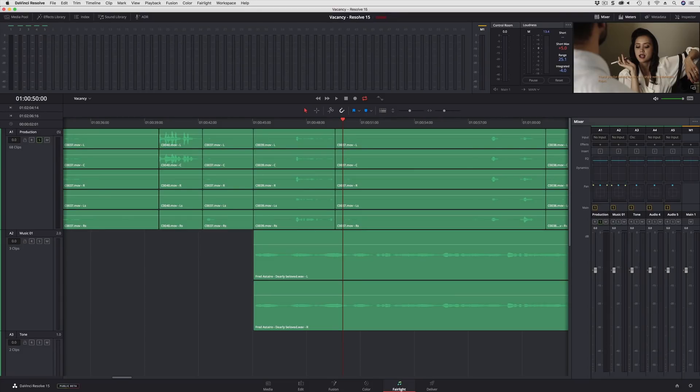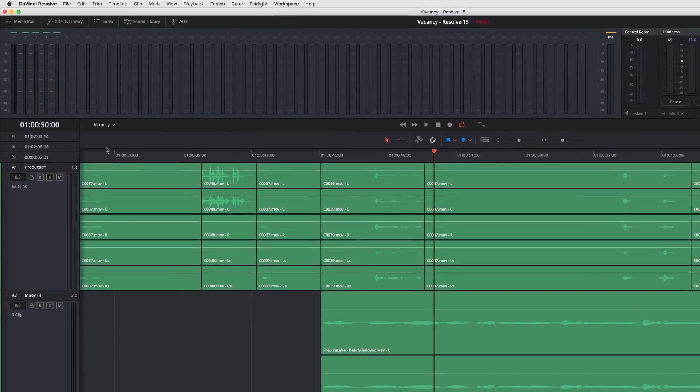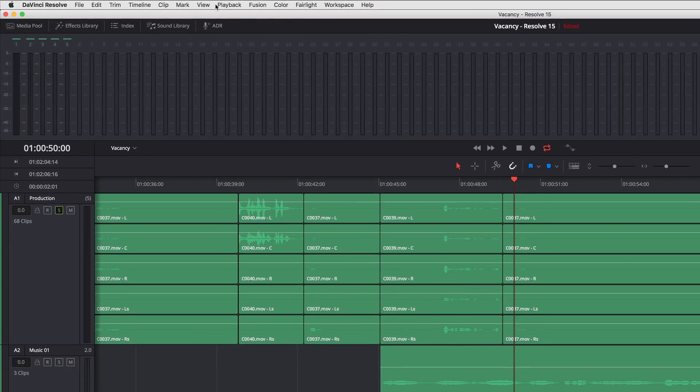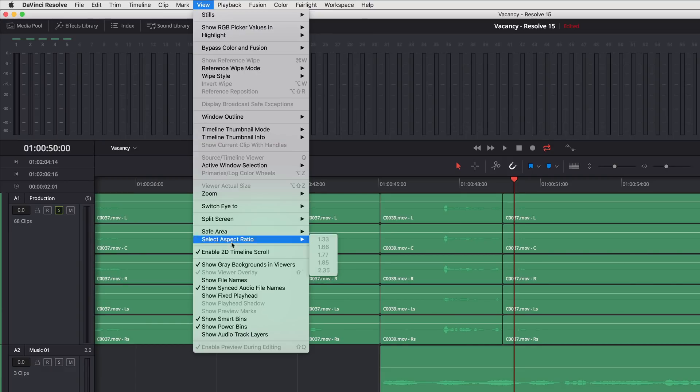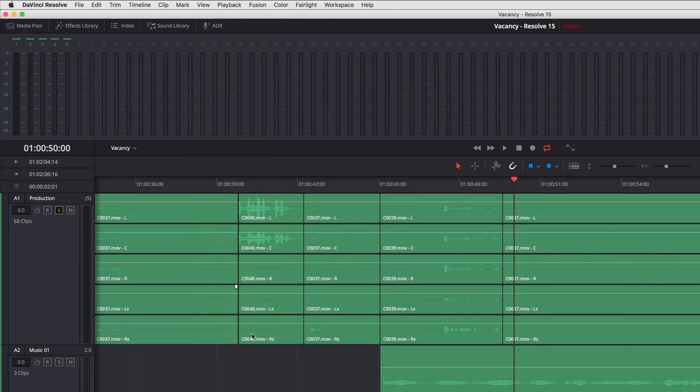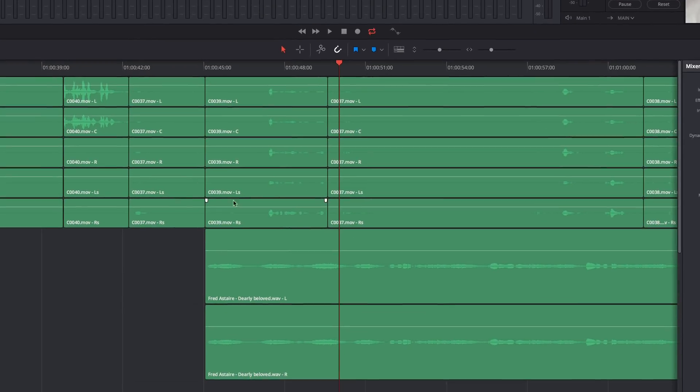Here's a feature that audio professionals have been wanting for a while. If I go up to the View menu, I now have a checkbox option for Show Fixed Playhead. When I turn that on, nothing appears to change,